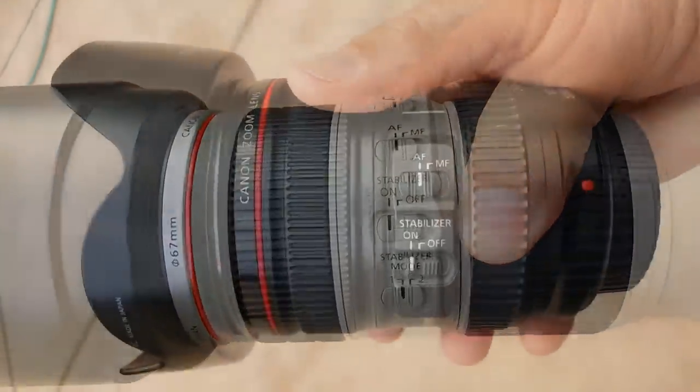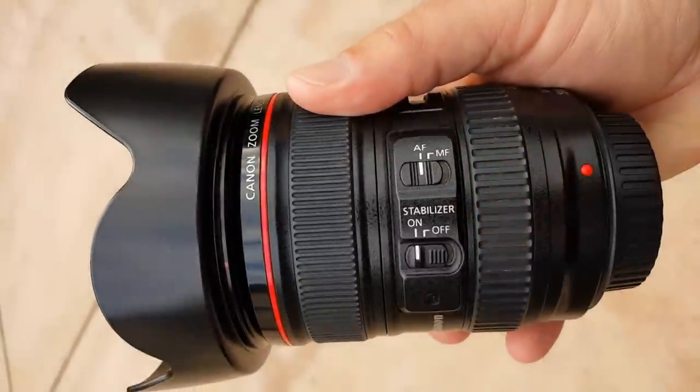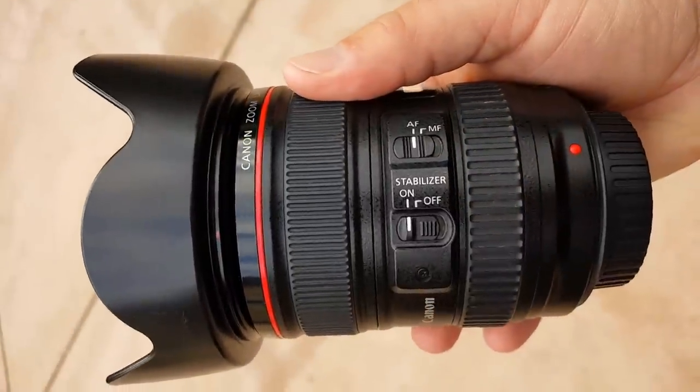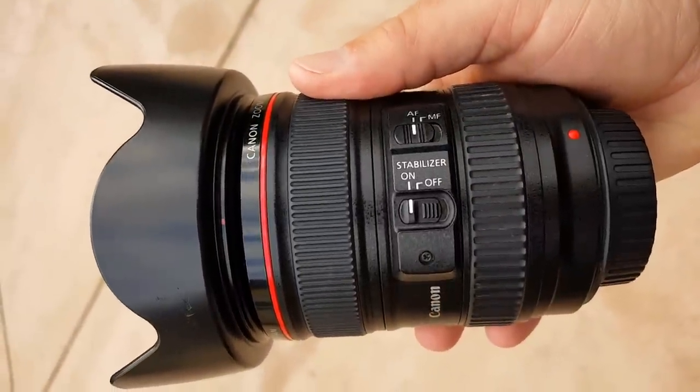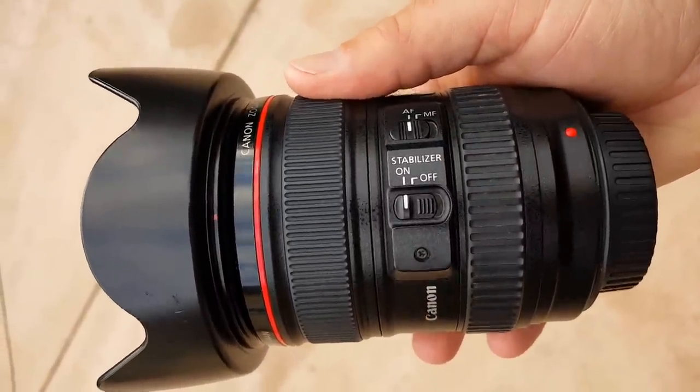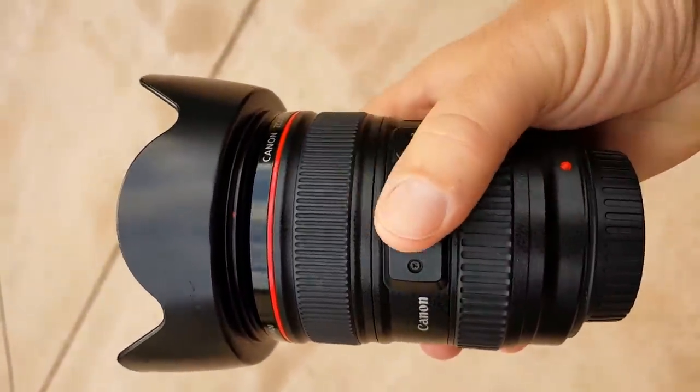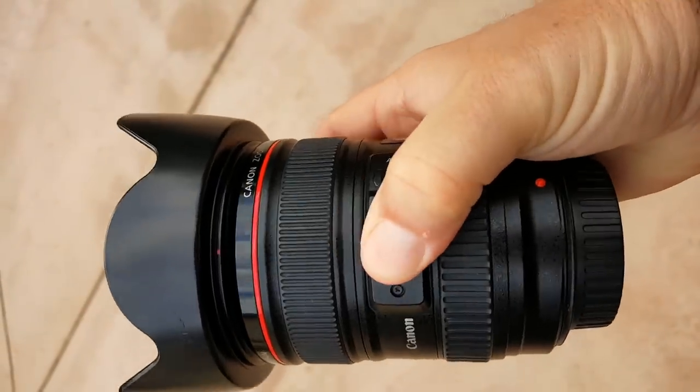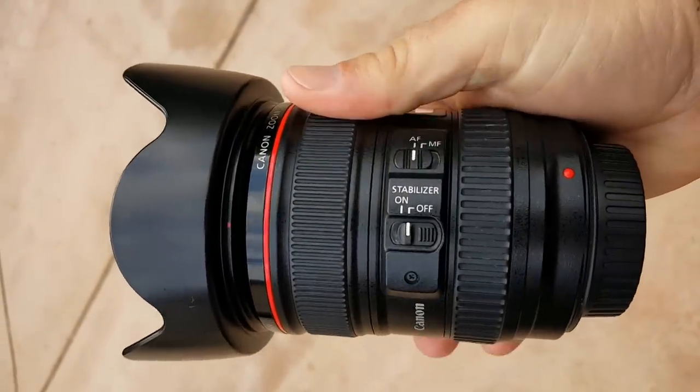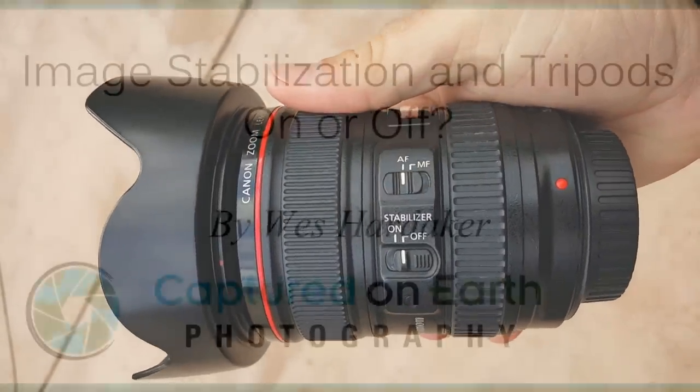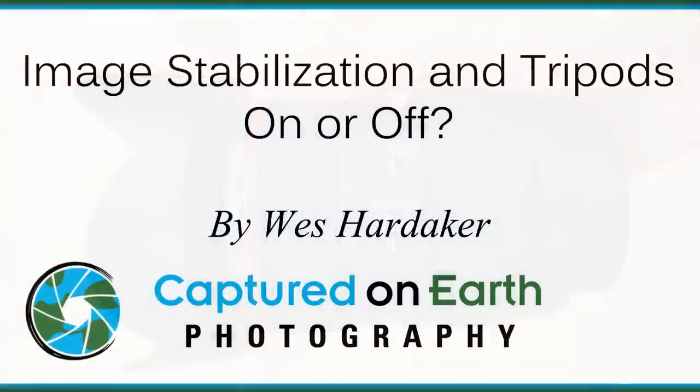Other people, on the other hand, counter with the fact that image stabilization algorithms should be really good, and they shouldn't have a problem and shouldn't have a feedback loop. And then the other people say, well, but they're designed for a hand, not a tripod.